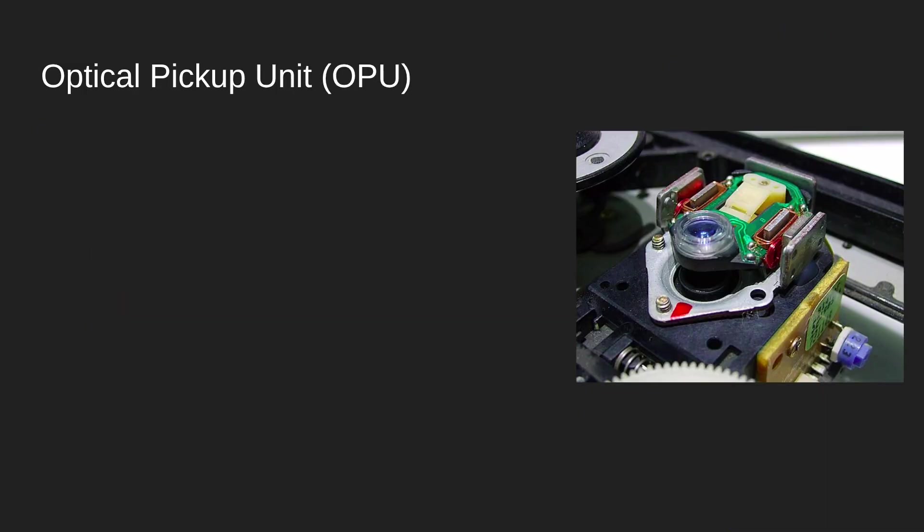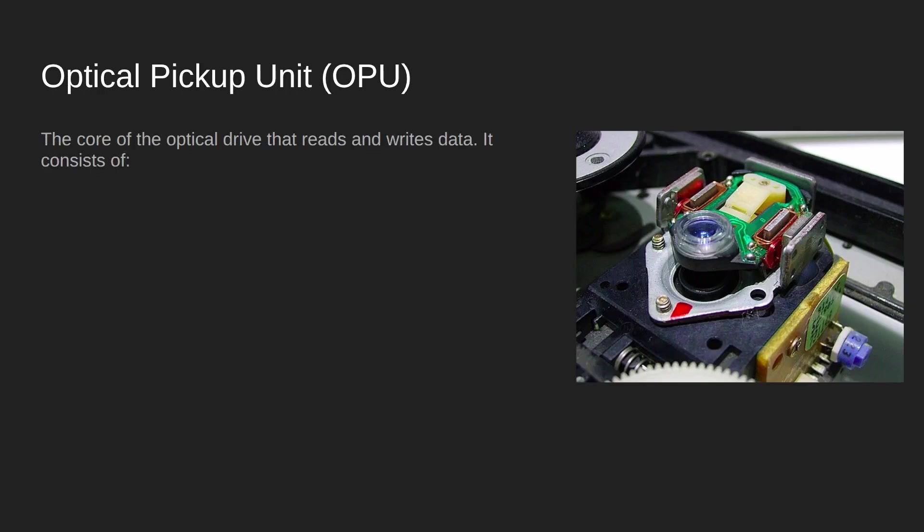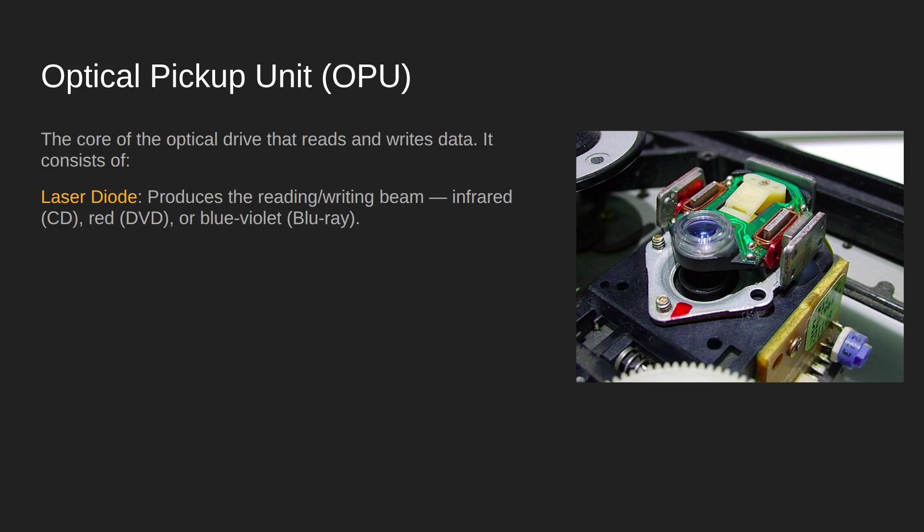And the final component we want to look at is the optical pickup unit. This part of the drive consists of a number of smaller components that work together to do the really clever bit, which is to read the data or write it.